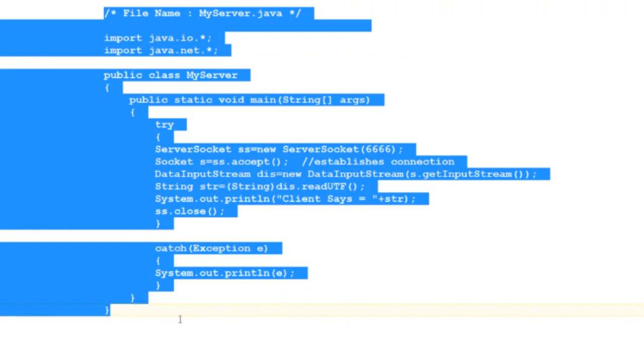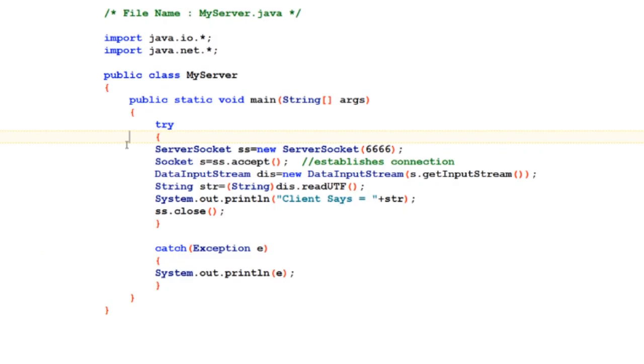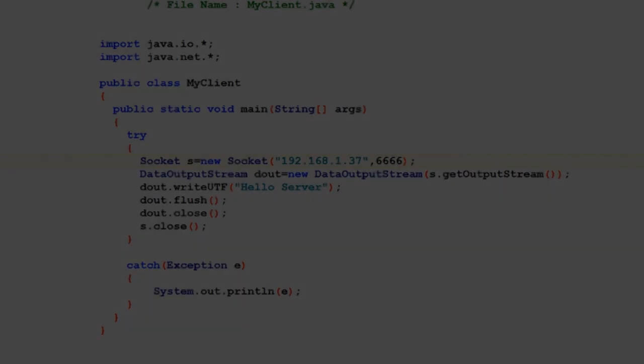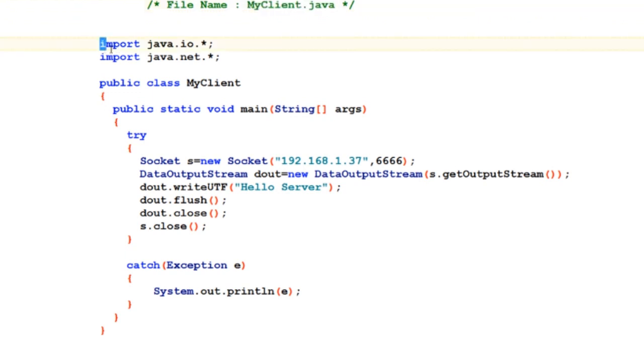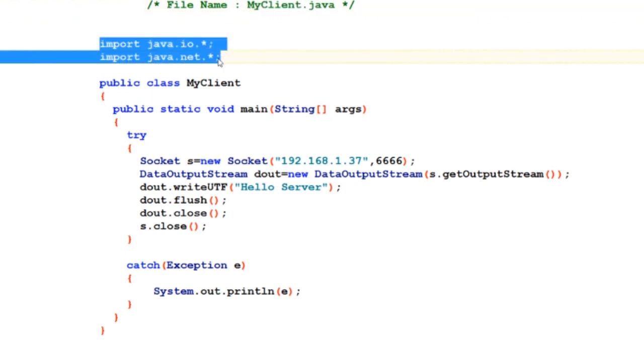Now let's hop to the client code. On the client side, that is on my laptop, I have a Java program inside file named MyClient.java which again has some stuff imported from java.io and java.net package.